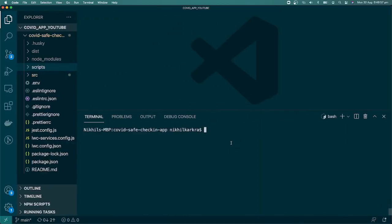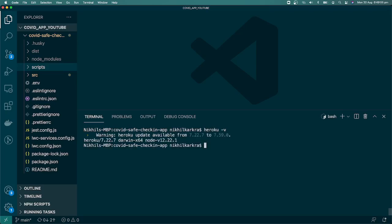Inside my app, once the Heroku CLI is installed, you type 'heroku -v' (hyphen V) and it will return the Heroku CLI version — meaning your Heroku CLI is installed. Next, we want to connect our CLI with the Heroku cloud, basically connecting our local environment to the server.